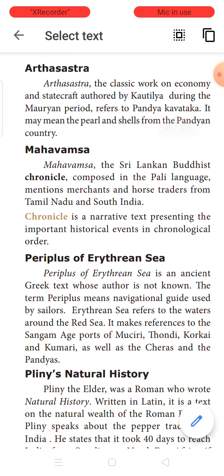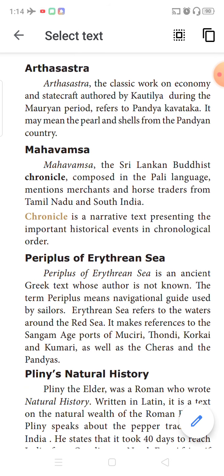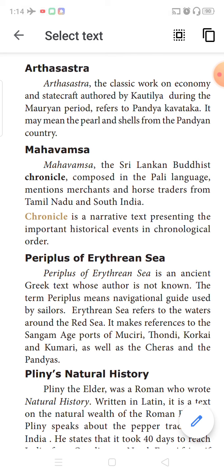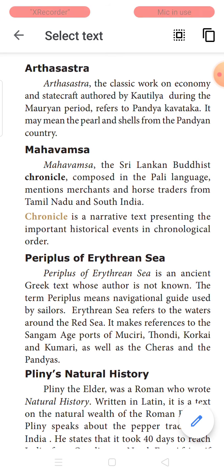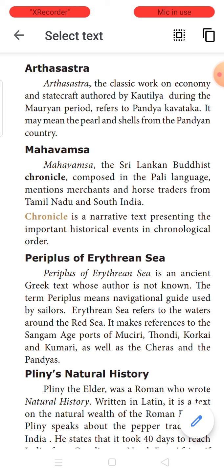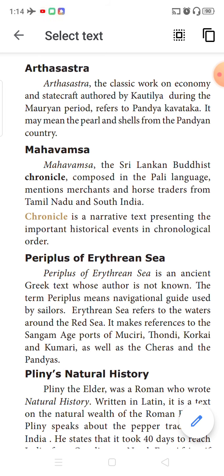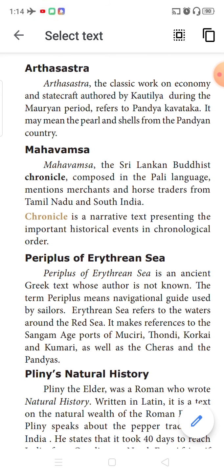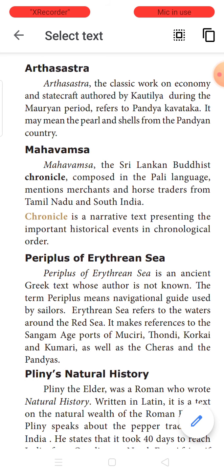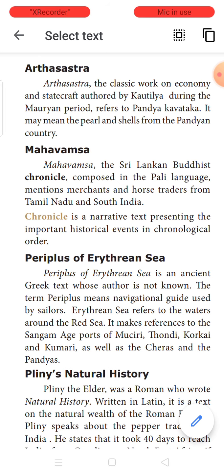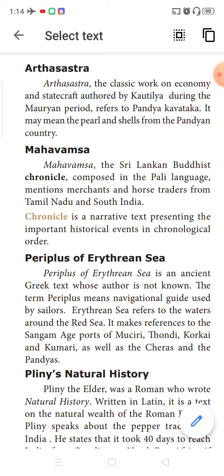The Tamil Brahmi script was also found at Berenike and Quseir al-Qadim in Egypt, and at Khor Rori in Oman. This is clear evidence that Tamilians had trade relationships with Egyptian countries and West Asian countries, using the Red Sea coast. Our Tamil Brahmi script found abroad demonstrates these ancient international trading connections.